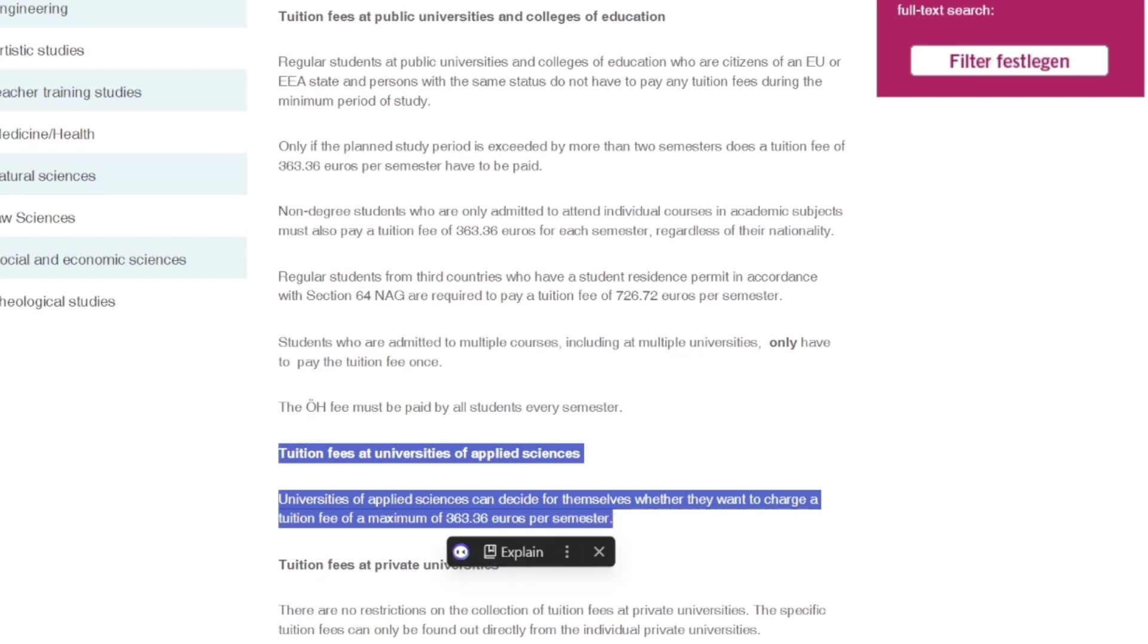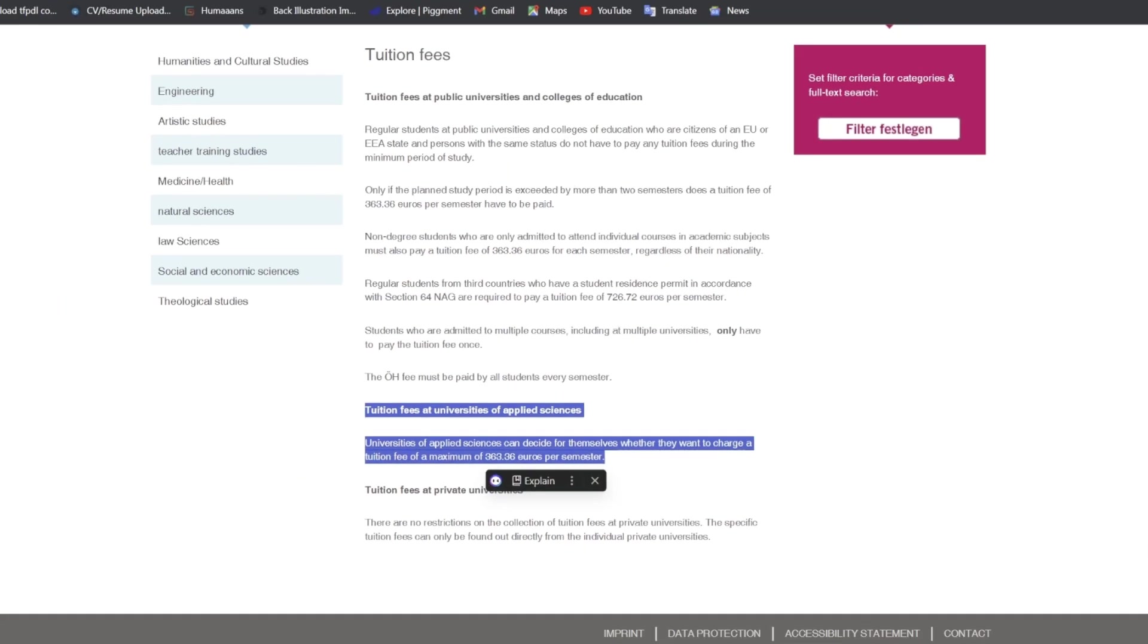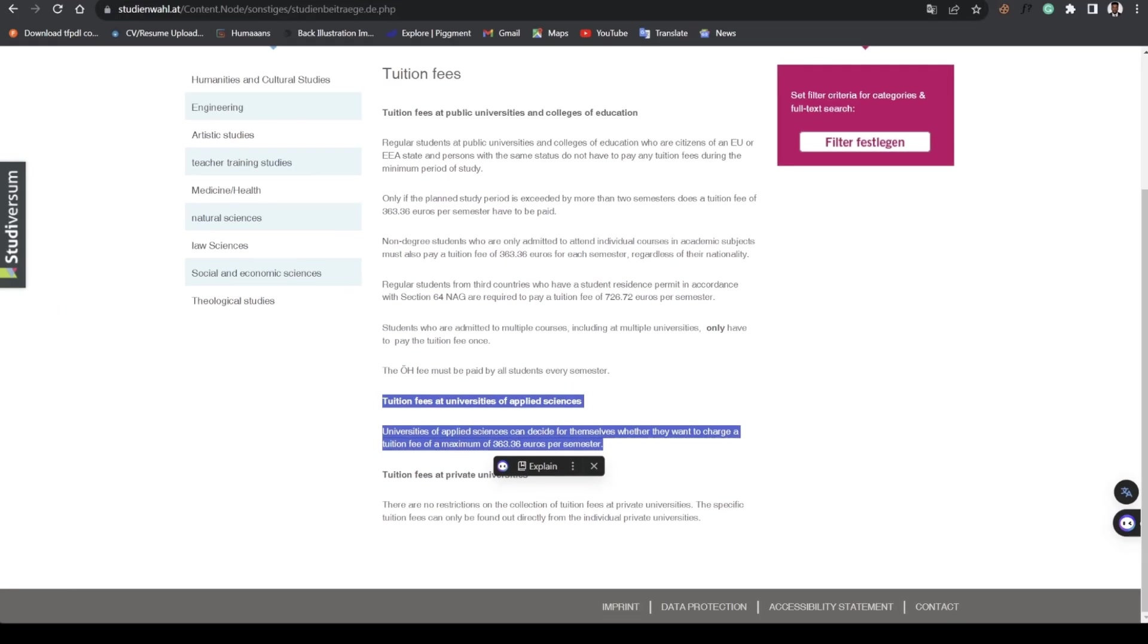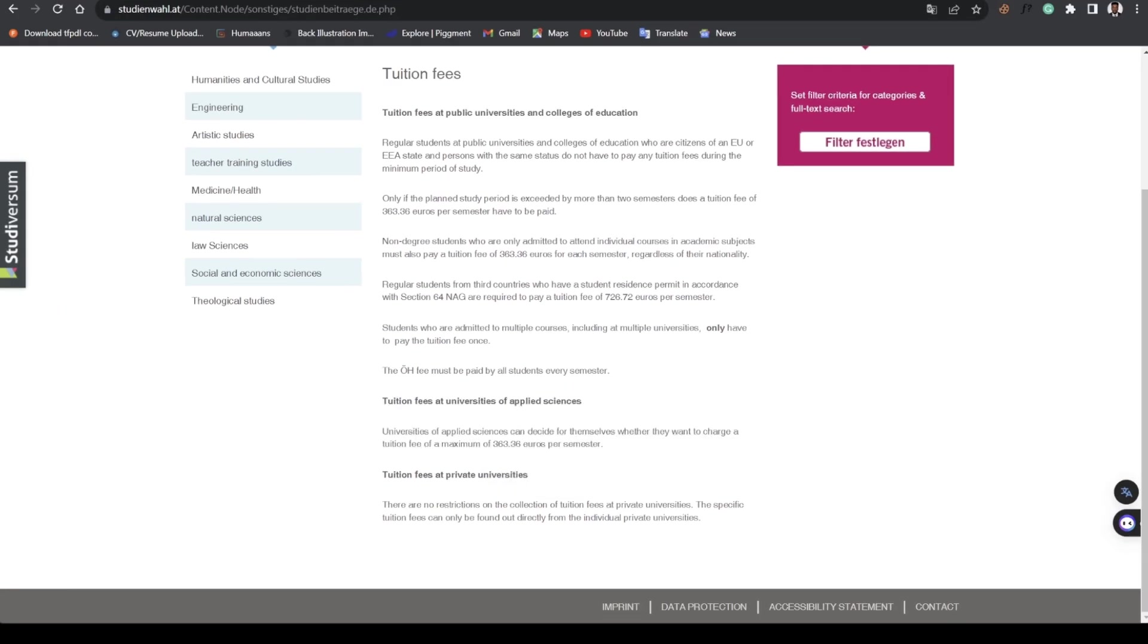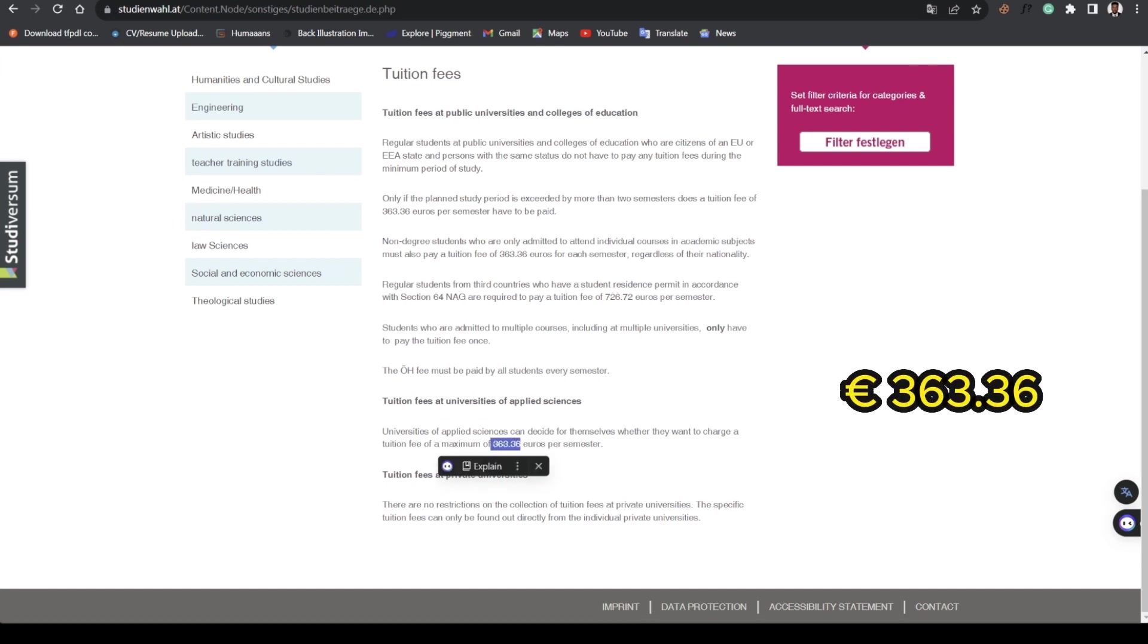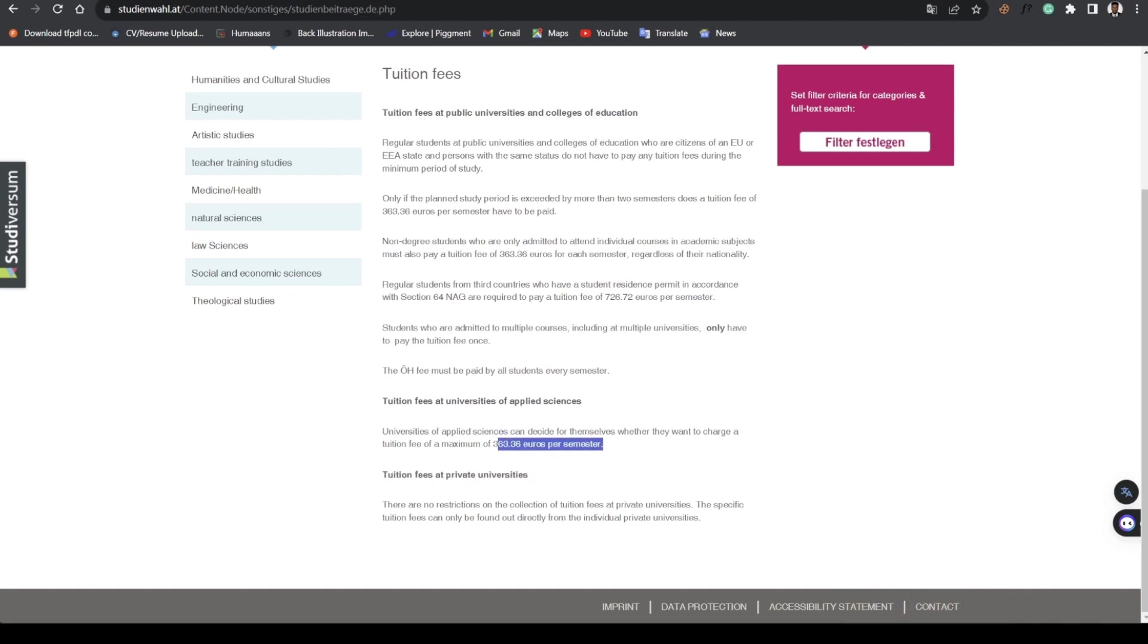We need to consider these schools. Some universities of applied sciences accept 363.36 euros per semester for their school fees alongside the ÖH fee. This student union fee is across all universities here in Austria.